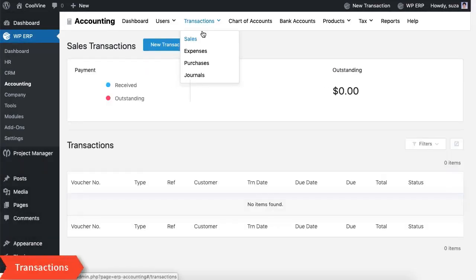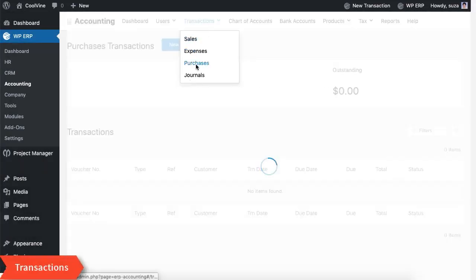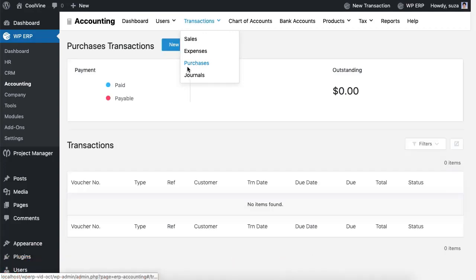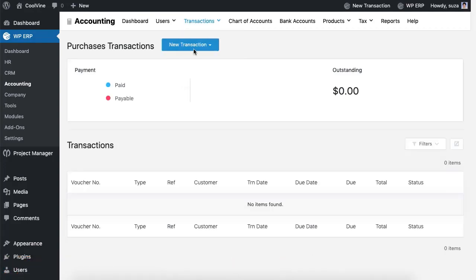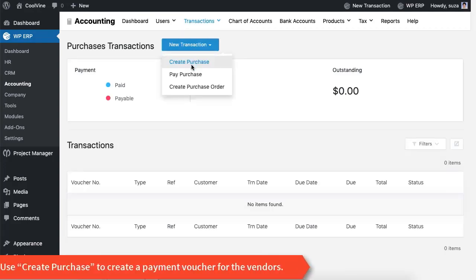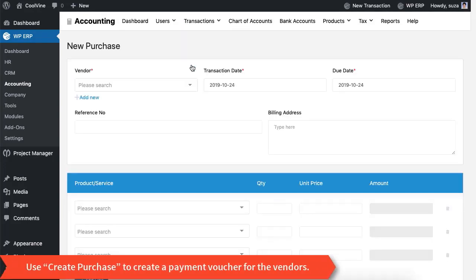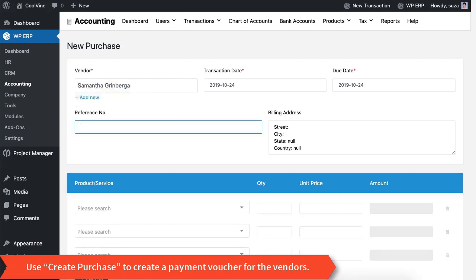Now let's go to the transactions option. First, use the purchase option to buy some products for your inventory. Use the 'Create Purchase' option to create a payment voucher for your vendors.